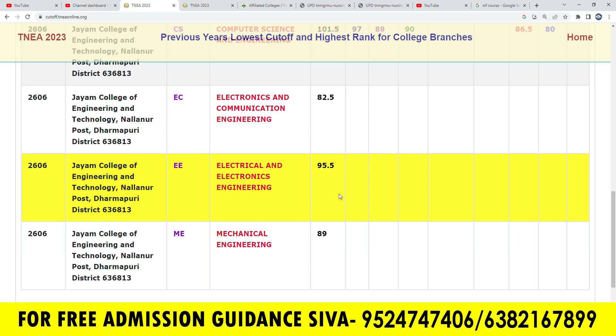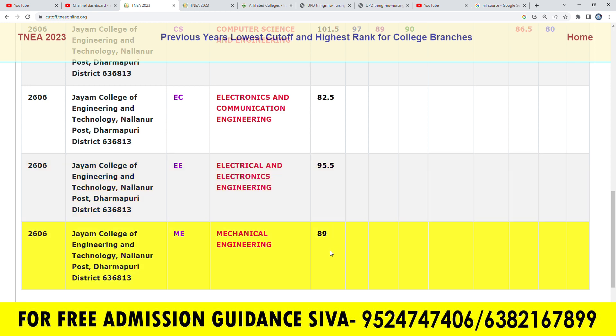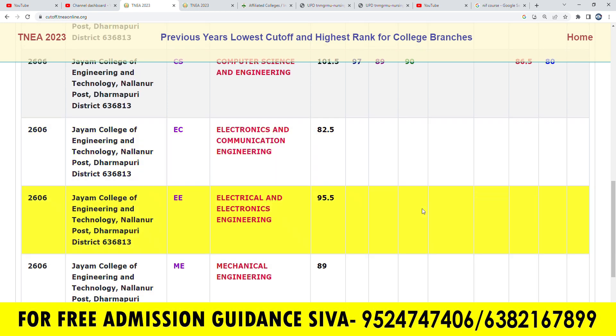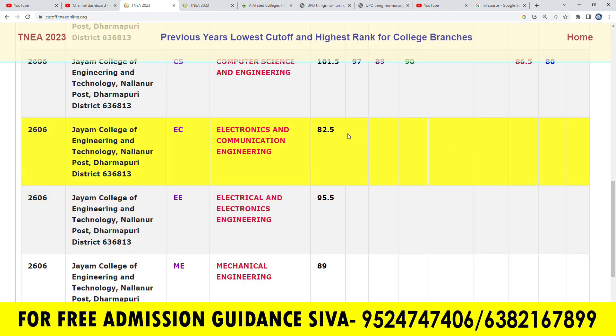In Mechanical Engineering, there are 90 seats in open category. In the community, there are also seats in open category.